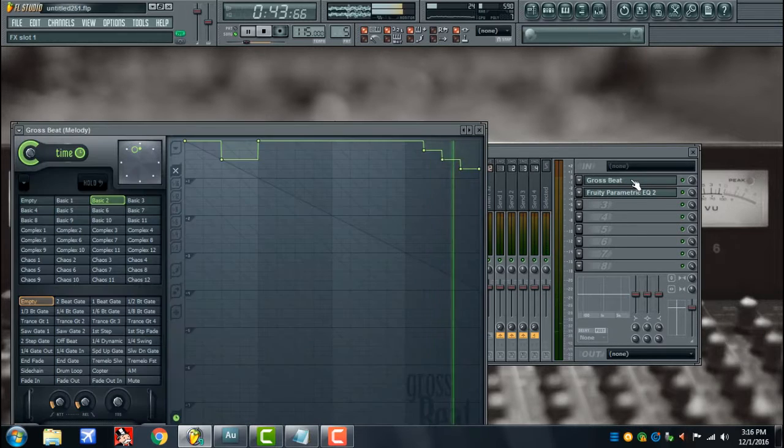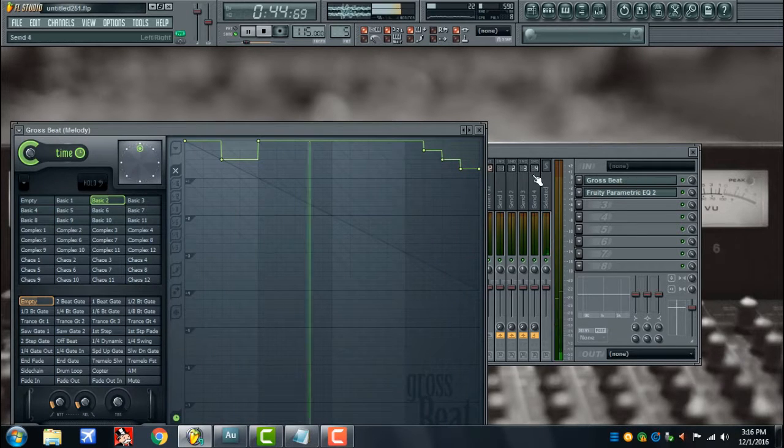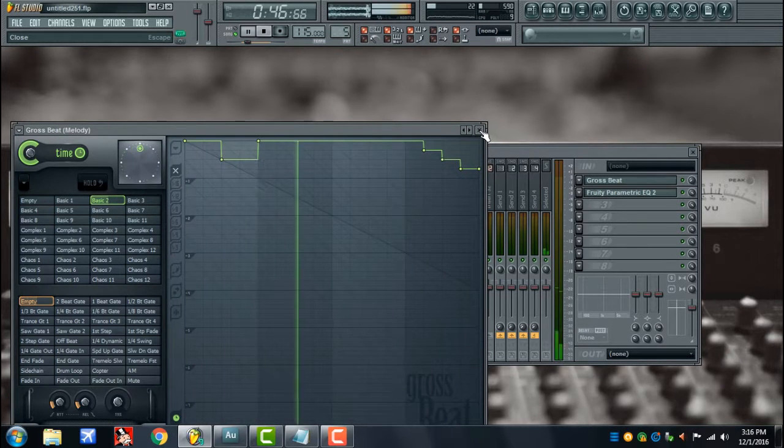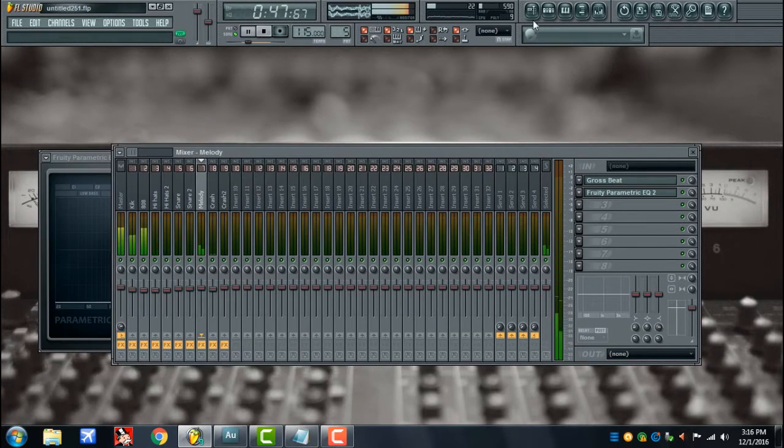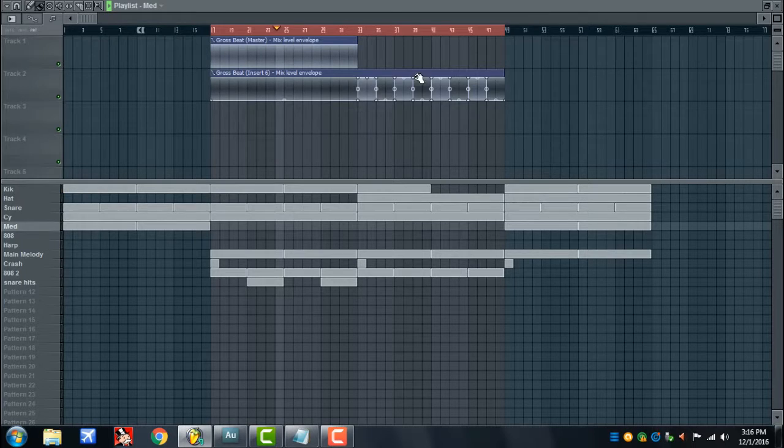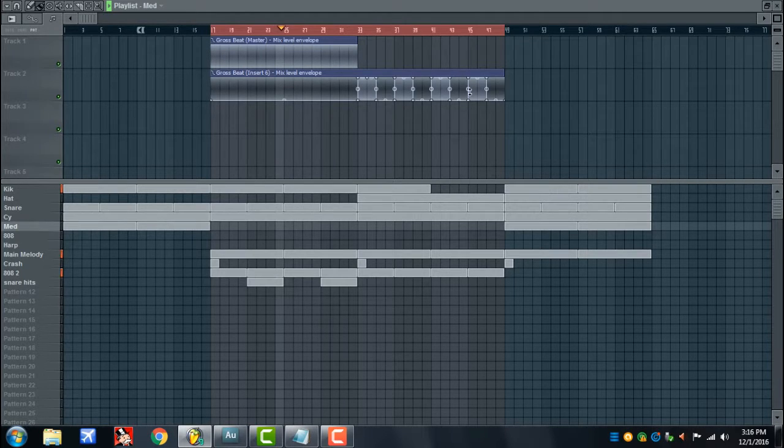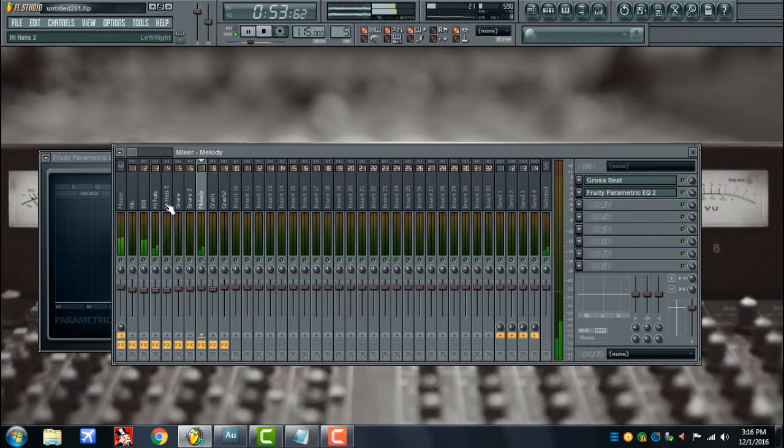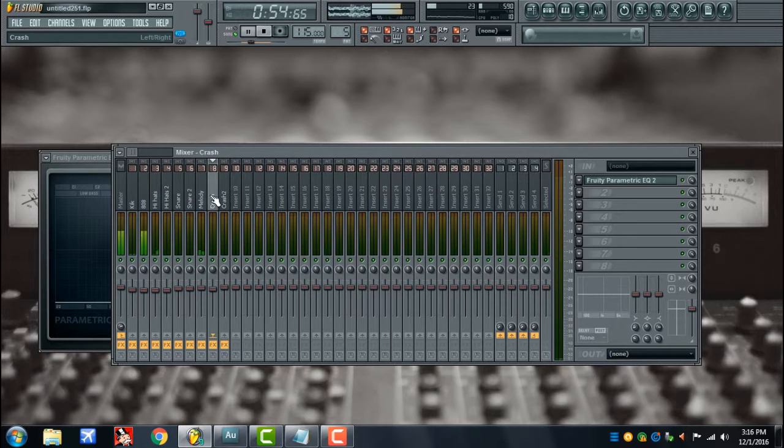And I got a Gross Beat plugin right here. This is just like the stutter steps that come in once in a while. Roll speed, I'll save that for another tutorial too while I'm thinking about it.